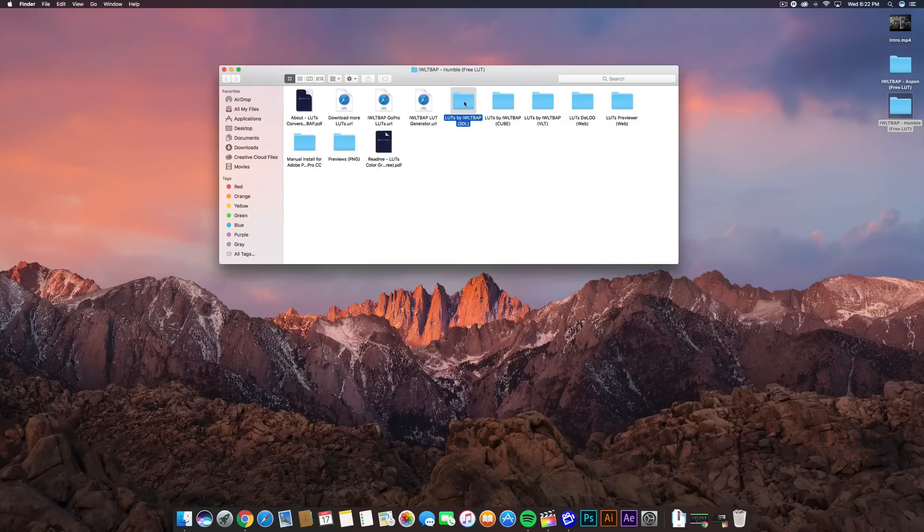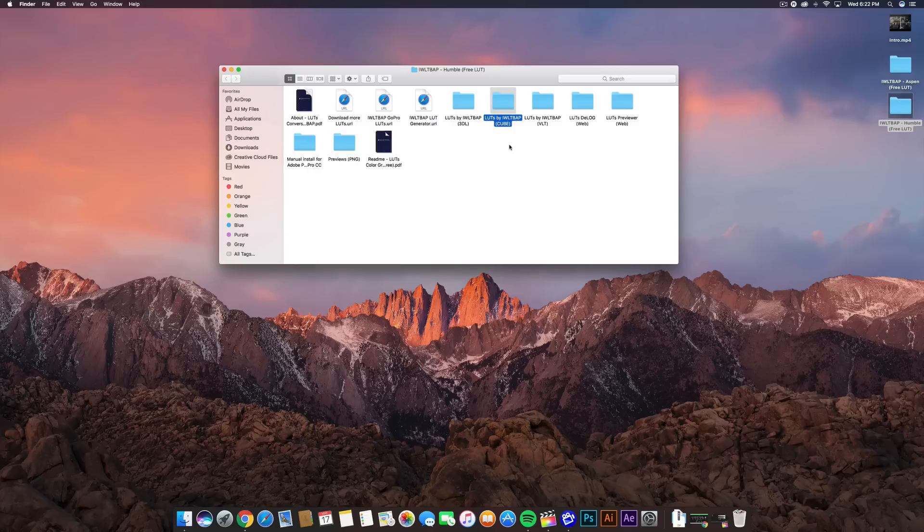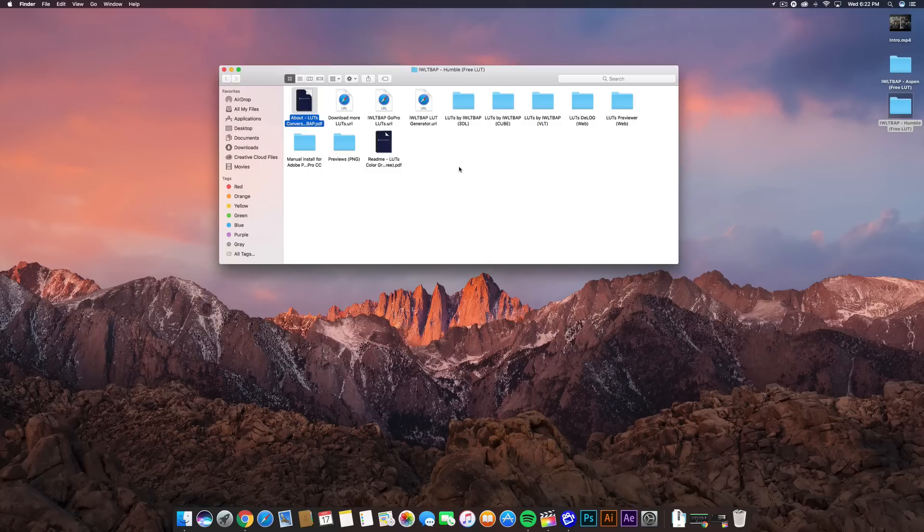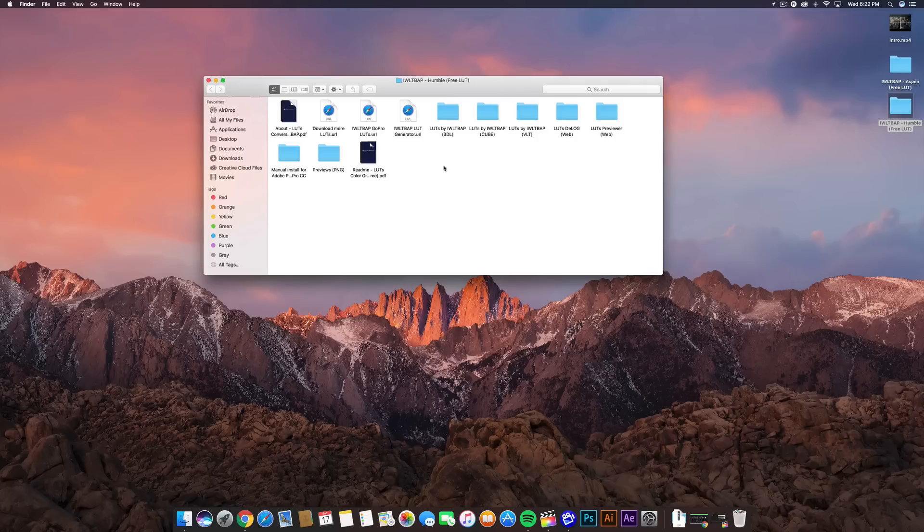So the 3DL, there's different ones, and the ones in parentheses correspond to an editing program. So for the Cube, I believe that one for sure is for Final Cut Pro X. The Web, I think, is for Premiere. I'm not too sure. You guys can go on to the manuals right here, or the guides, to help you with that. And you also have the manual installed for Adobe Premiere Pro CC.